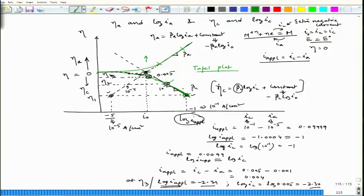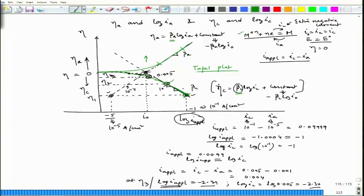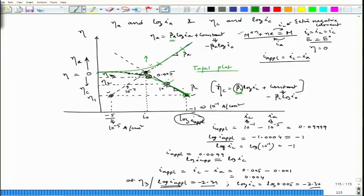This Tafel plot is experimentally determined by passing an applied current and measuring potential as a function of log(i_applied). At high overvoltage, the plot becomes linear and coincides with the Tafel line, enabling determination of β_A or β_C — the Tafel slopes — which are key to determining the corrosion current density.